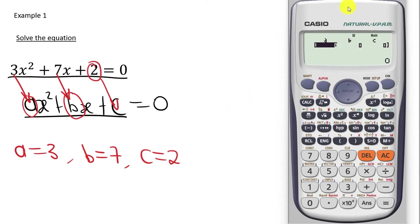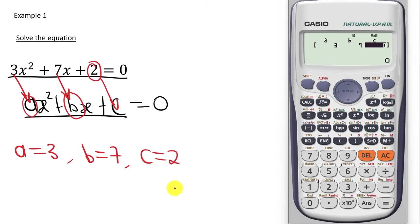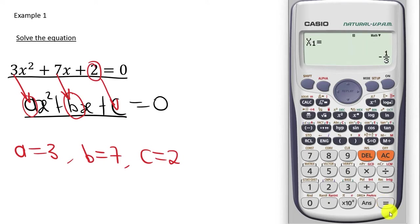Now on the calculator, the cursor is beneath A, so the calculator is waiting for us to input our value for A. Our A is 3, so we press number 3 and then press equal to. The cursor shifts to B. Our value for B is 7, so we press 7 and press equal to. Lastly, our C is 2, so we press 2 and press equal to. When done, we press equal to again and the calculator will give us one of the x values.